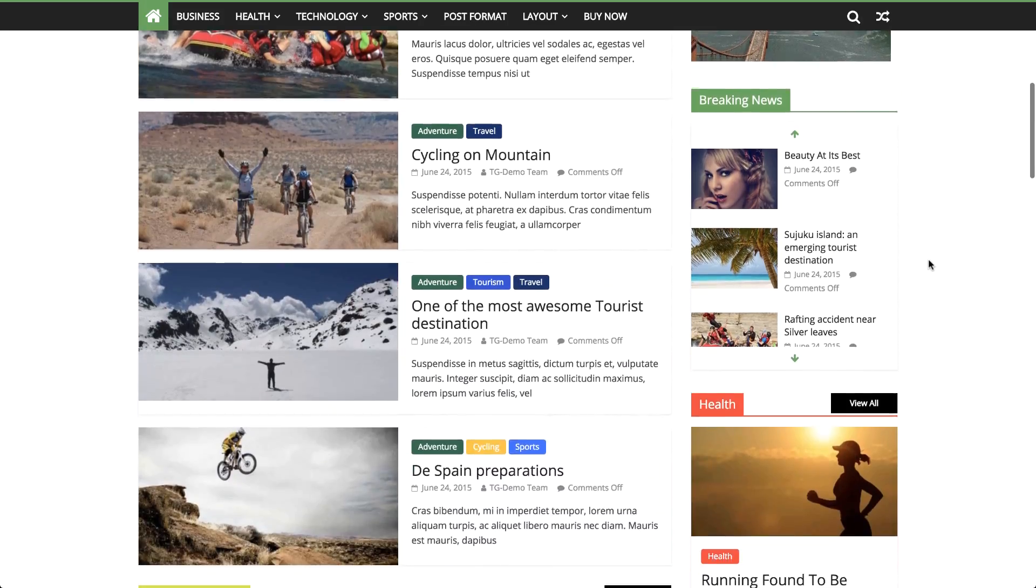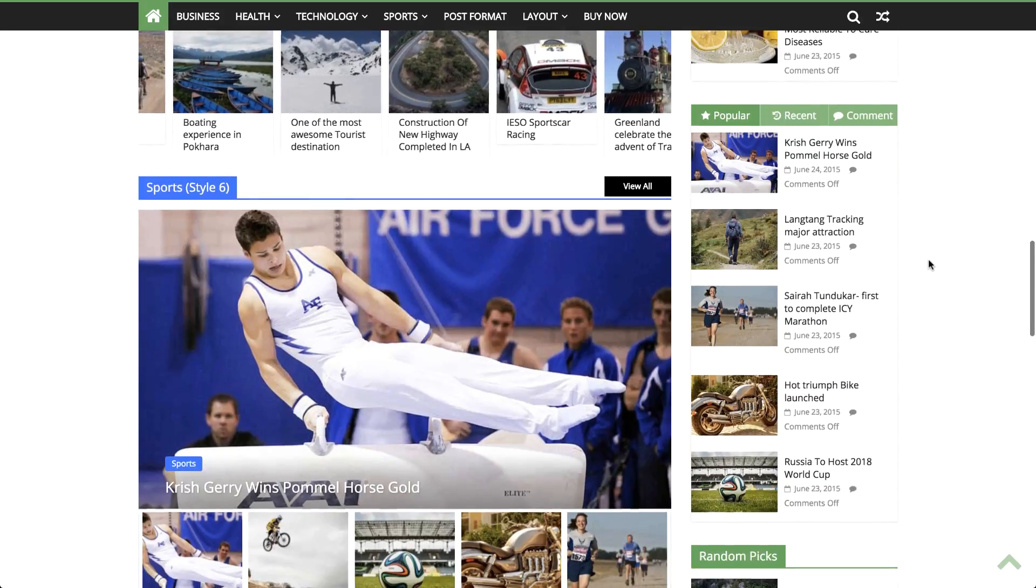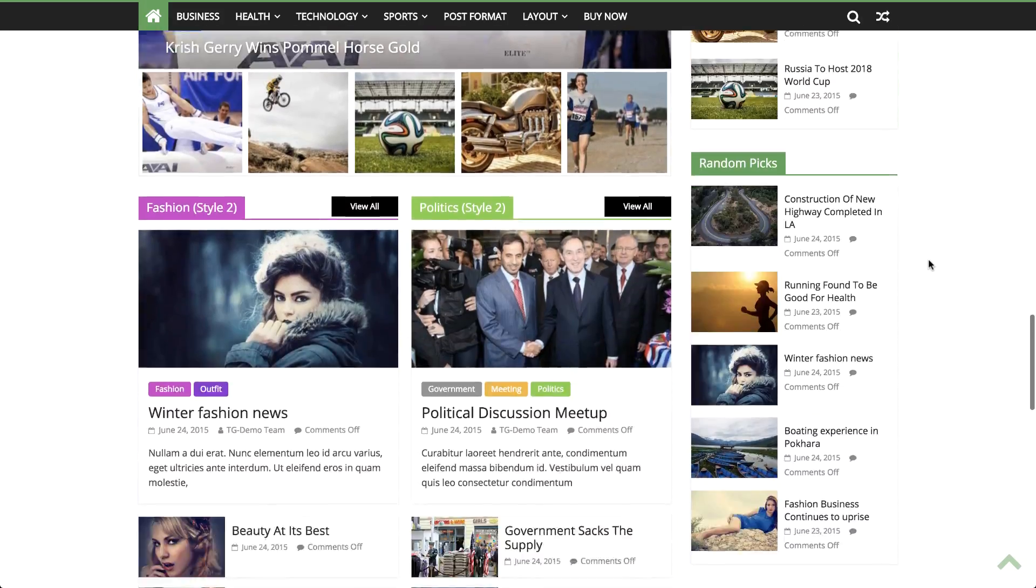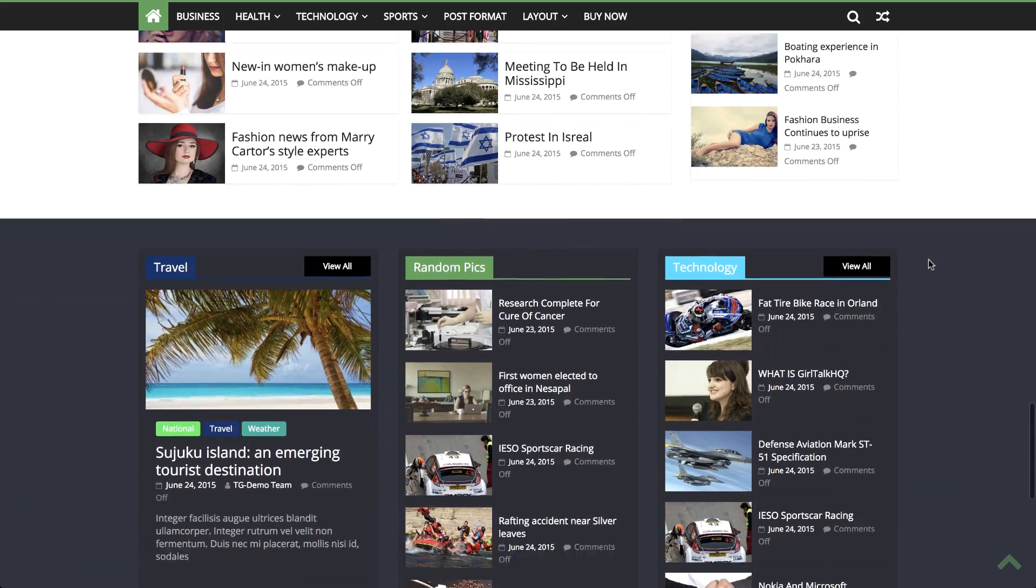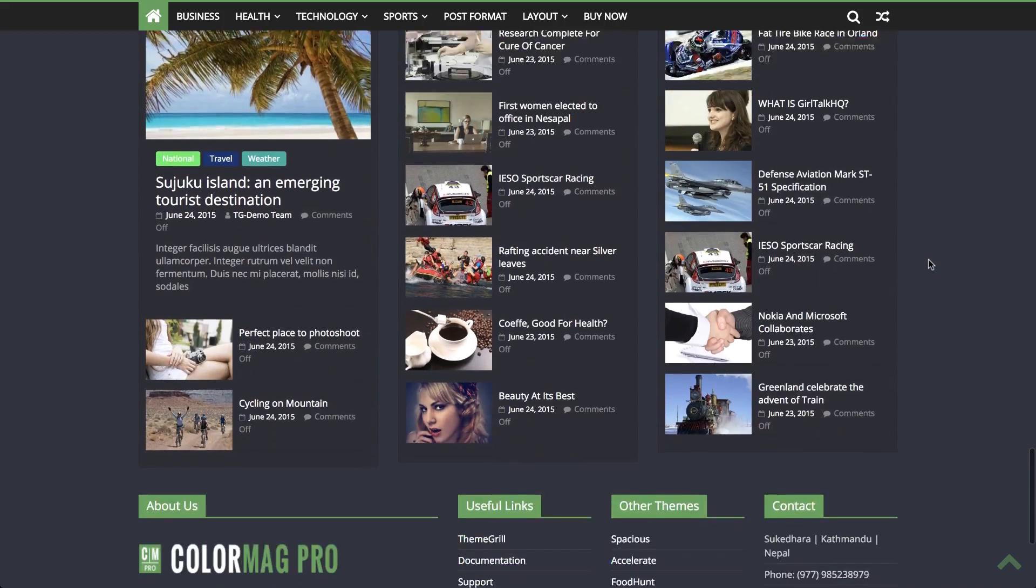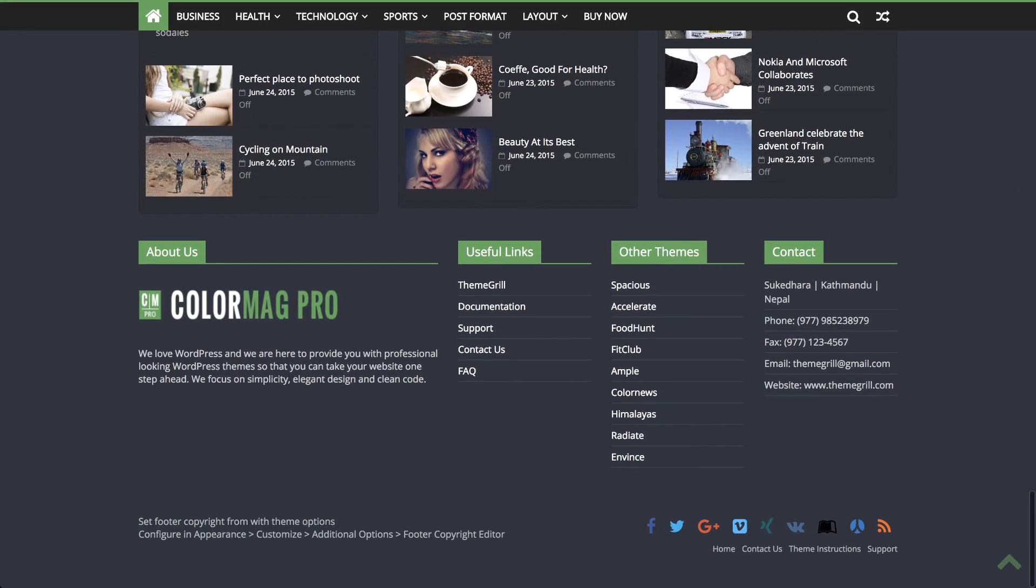By combining ColorMag with Elementor's easy-to-use drag-and-drop widgets, you can build a stunning page in just a few clicks. So let's see how the magic works.